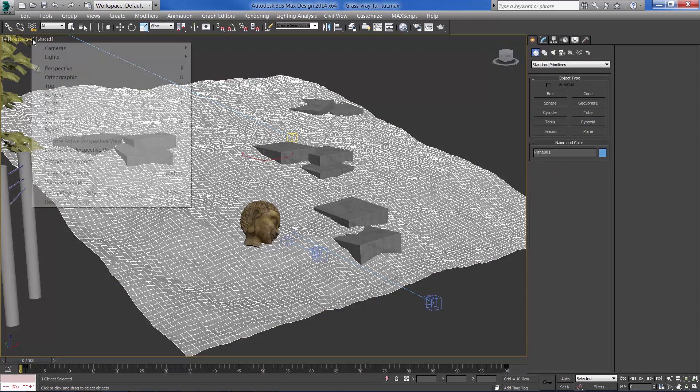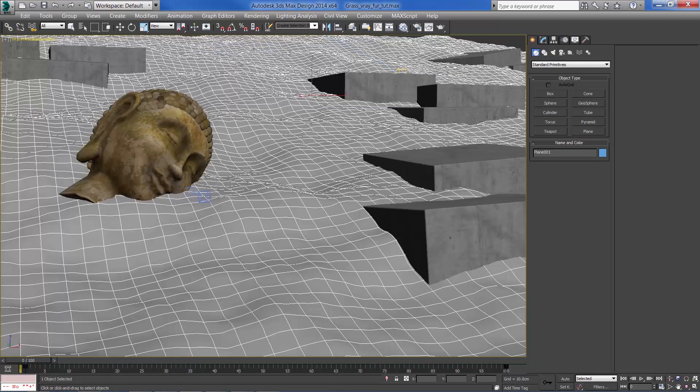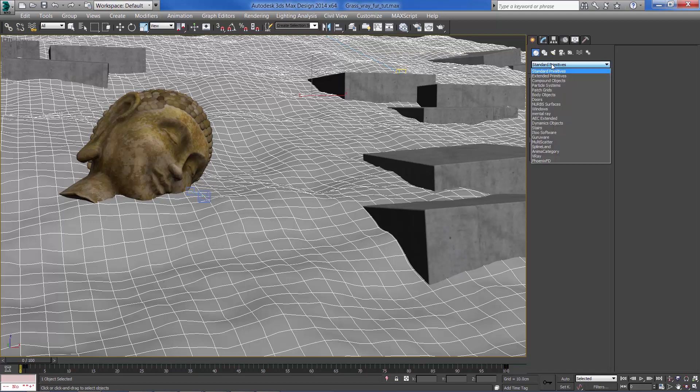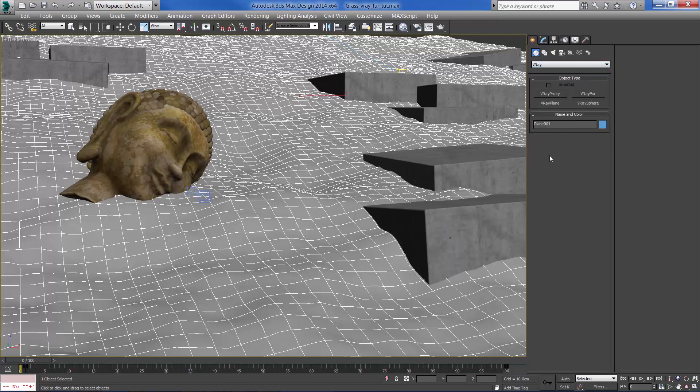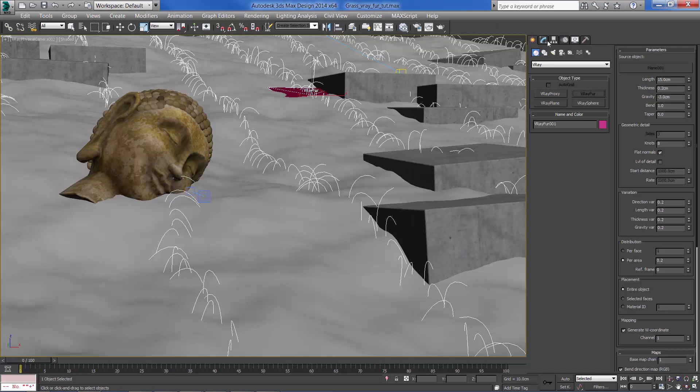Let's jump into the camera view. I'm going to select the plane and add a V-Ray Fur modifier. So this is how it looks with the default parameters.